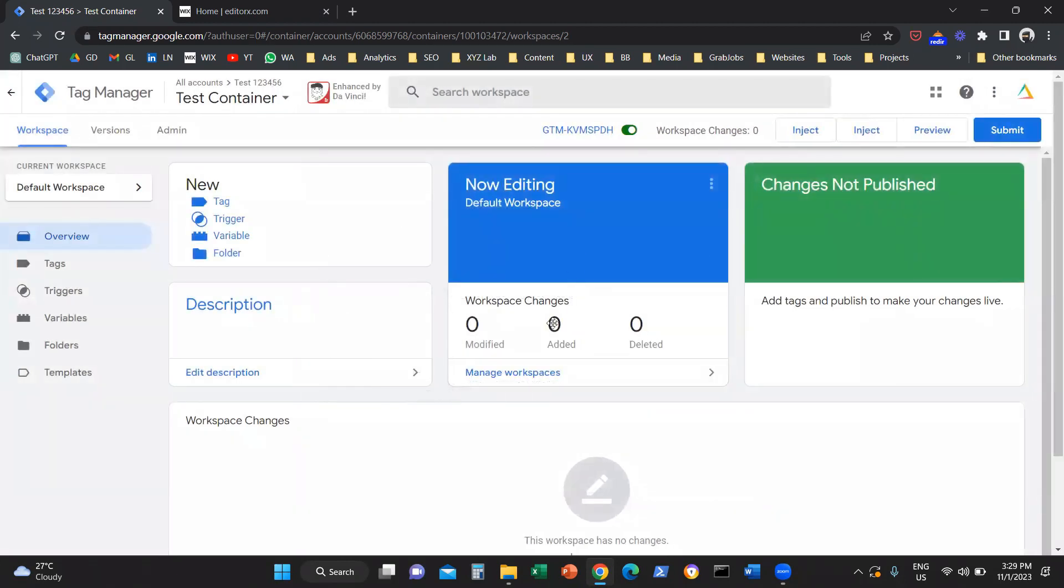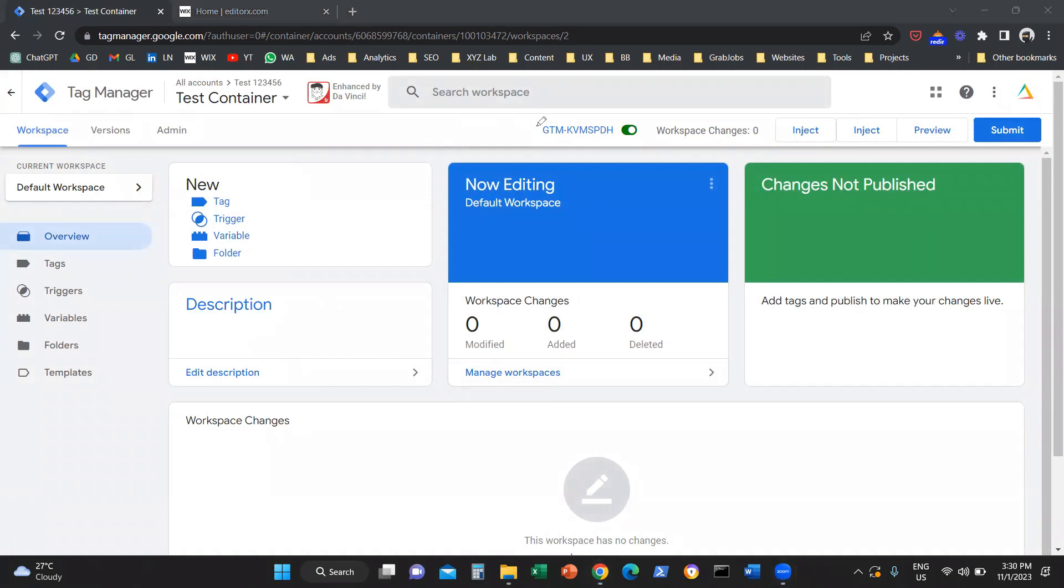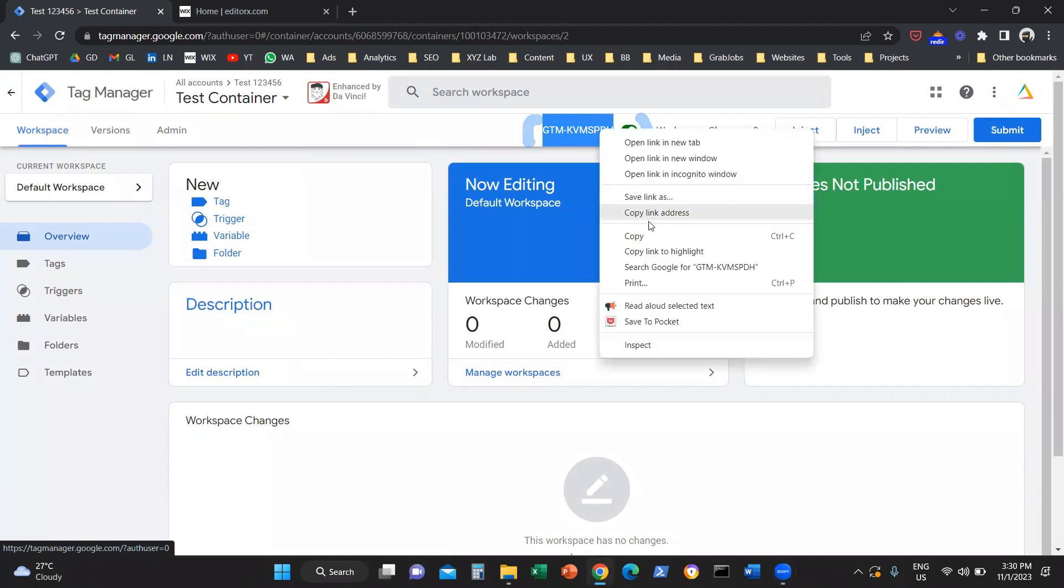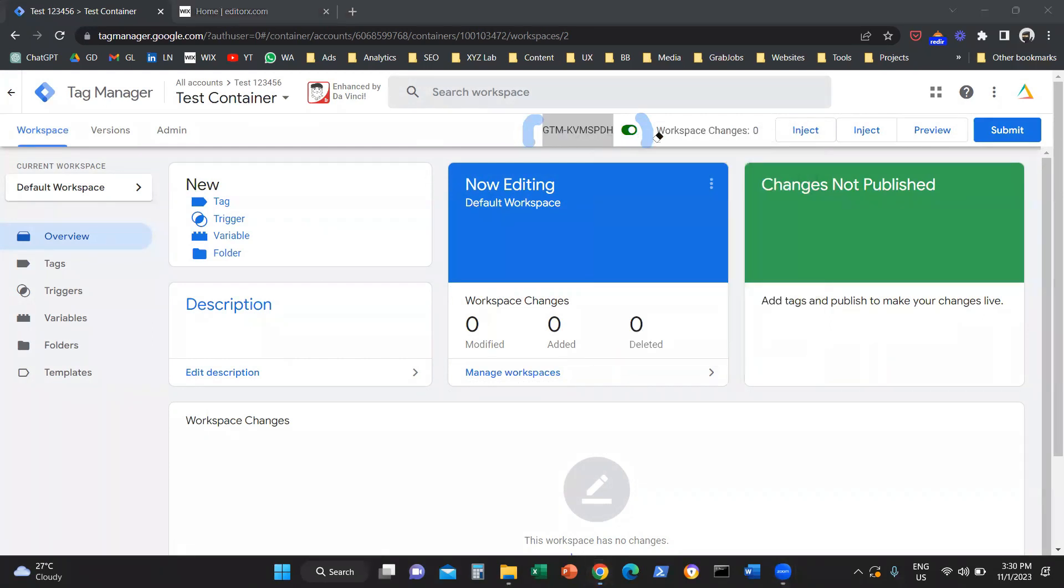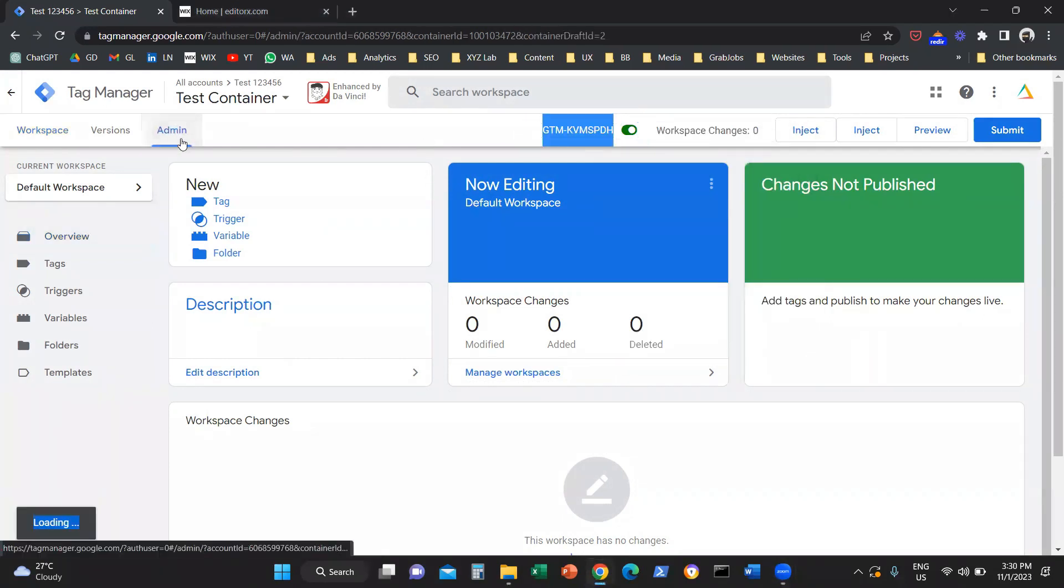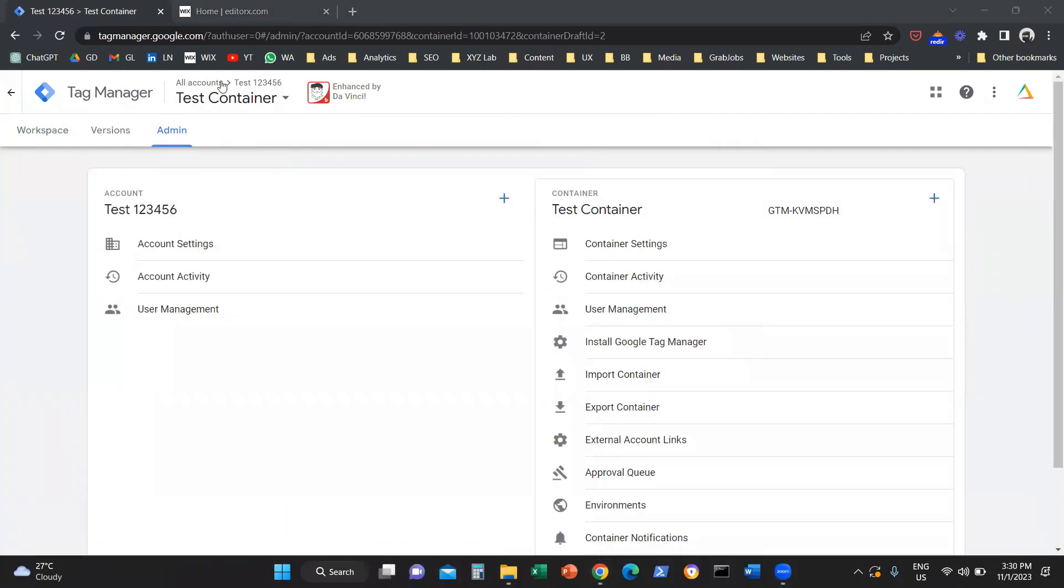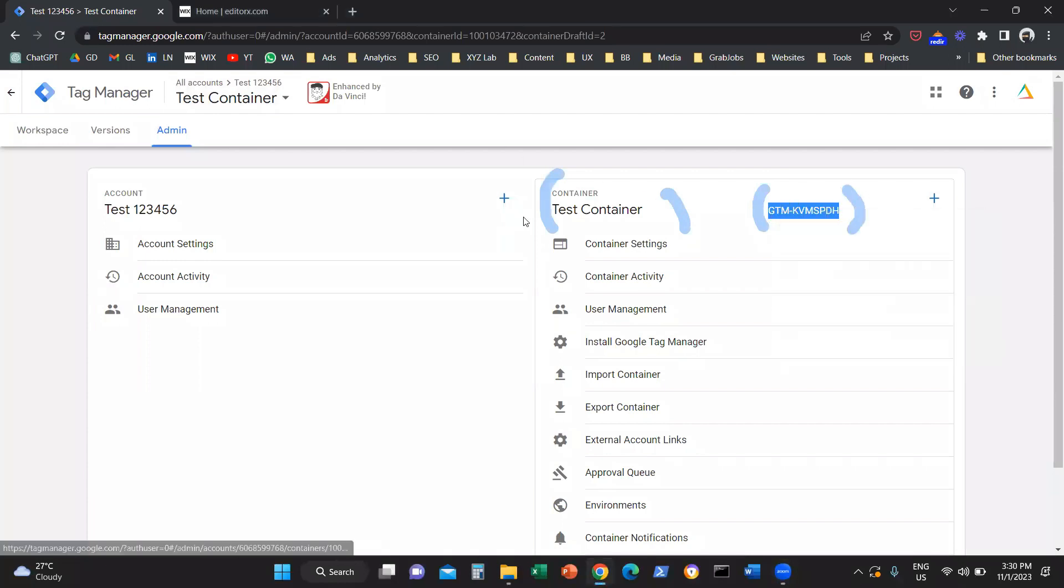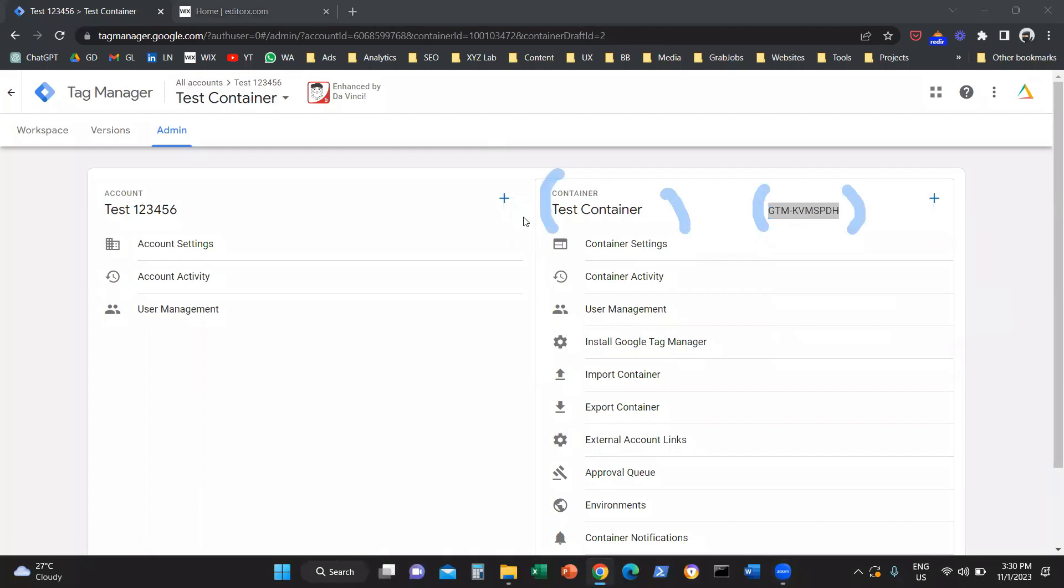The only thing that you need is the ID, the unique identification number of your Google Tag Manager, which can be found up here. Or another way to find the same number is you can navigate to Admin, and then on the right-hand side, you are going to see the test container and the unique identification number. You are going to copy this string of text.